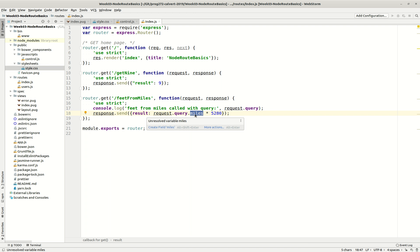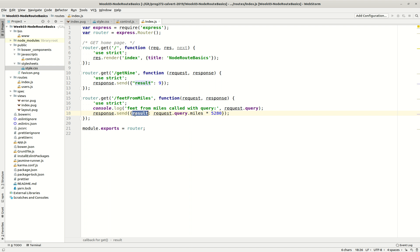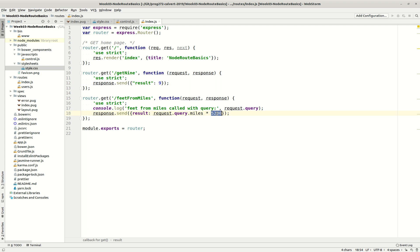And then we're going to multiply it times the number of feet in a mile, and send back that as our result. So instead of just sending 9 back, we're going to say, let's multiply the query times 5,280 and send it back as the result.